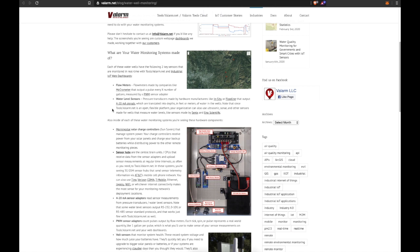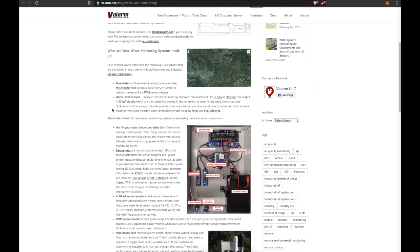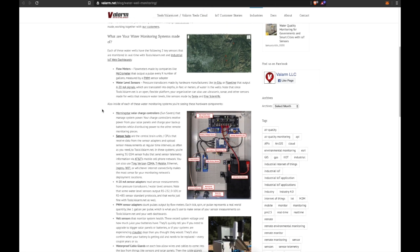Note that since Tools.Valarm.net is an open, flexible platform, your organization can also use ultrasonic sonar and other sensors made for wells that measure water levels, like sensors made by Senix, In-Situ Scientific, and other sensor manufacturers.